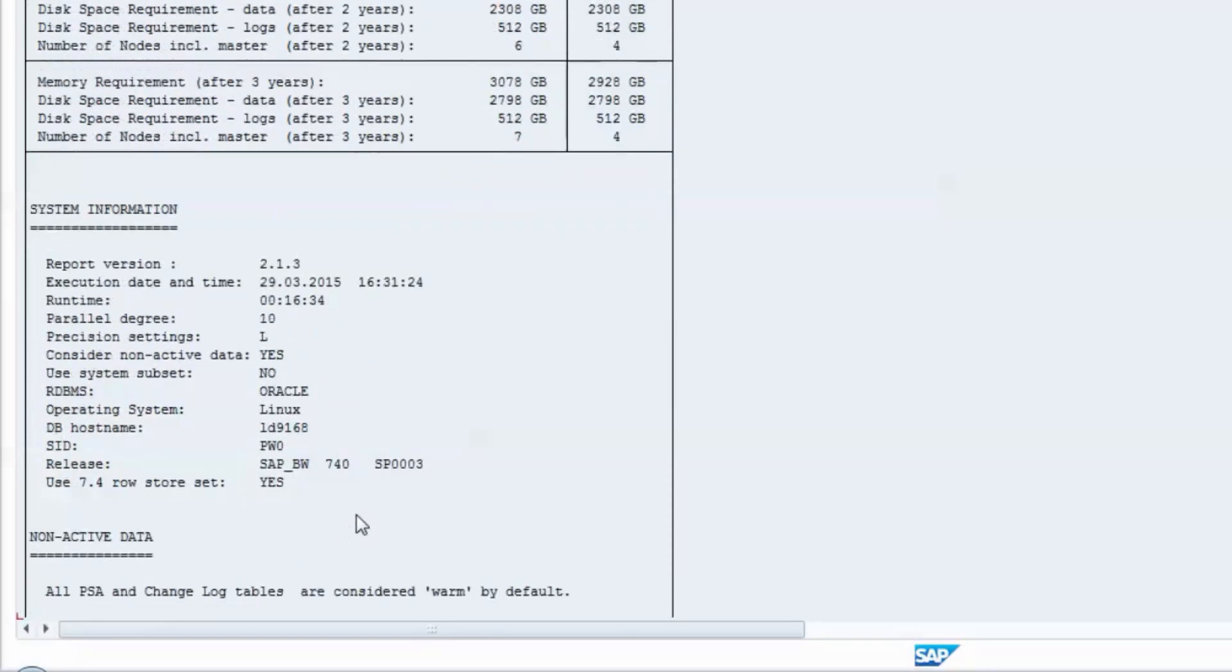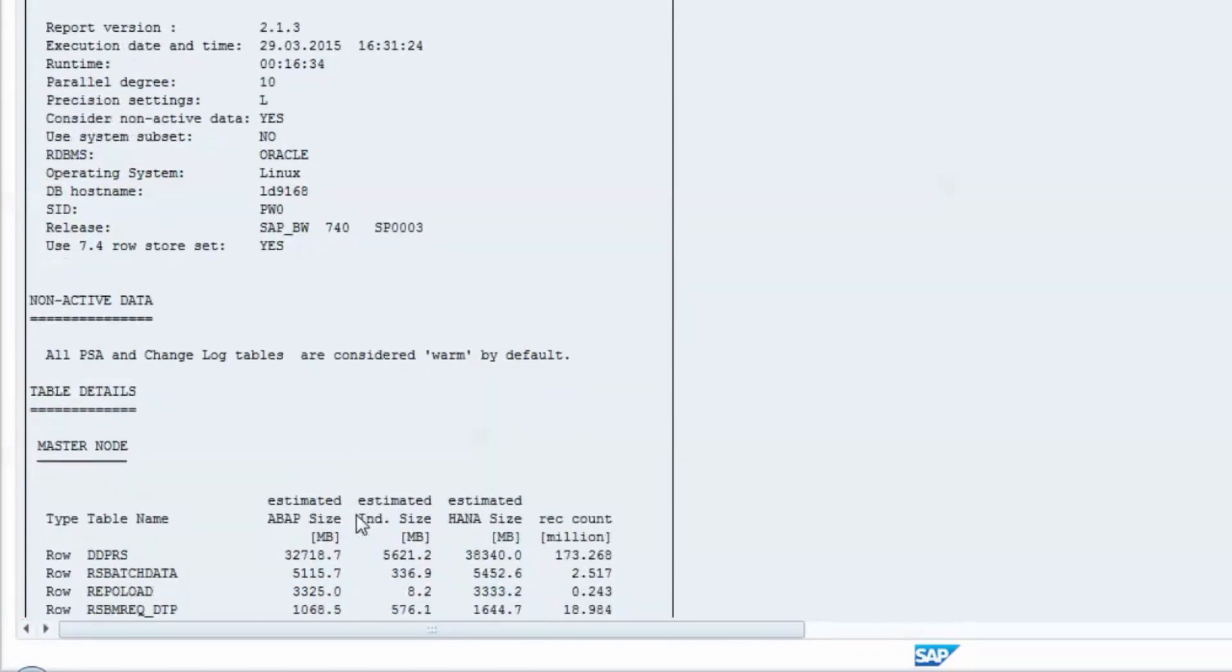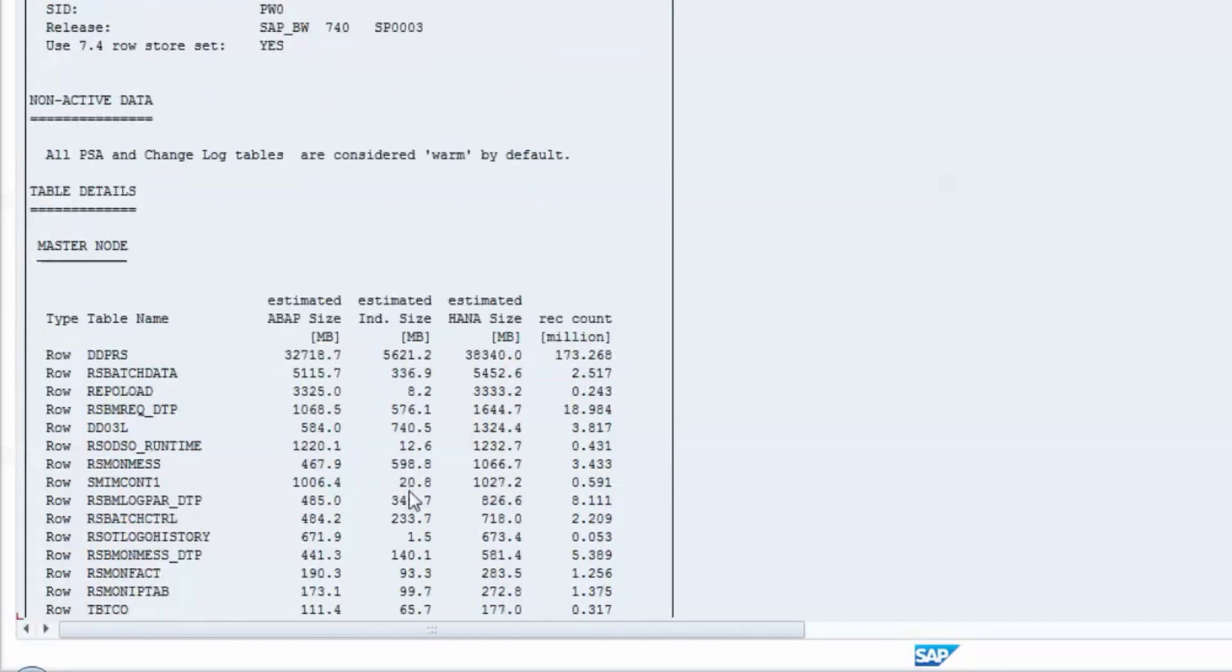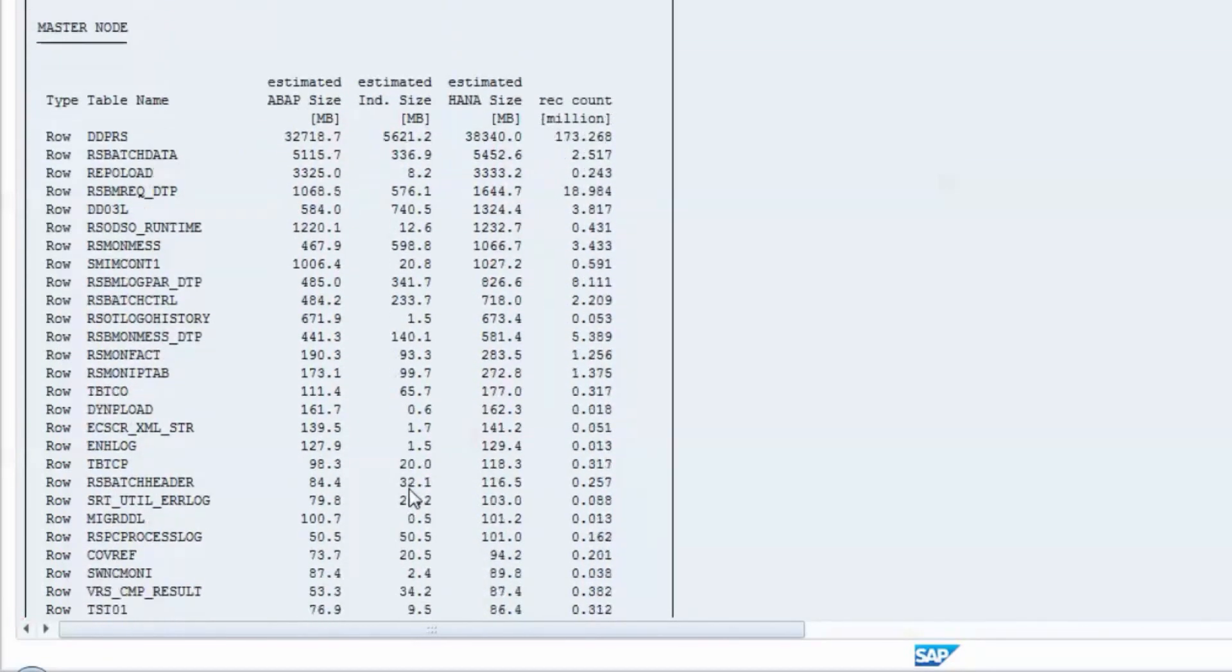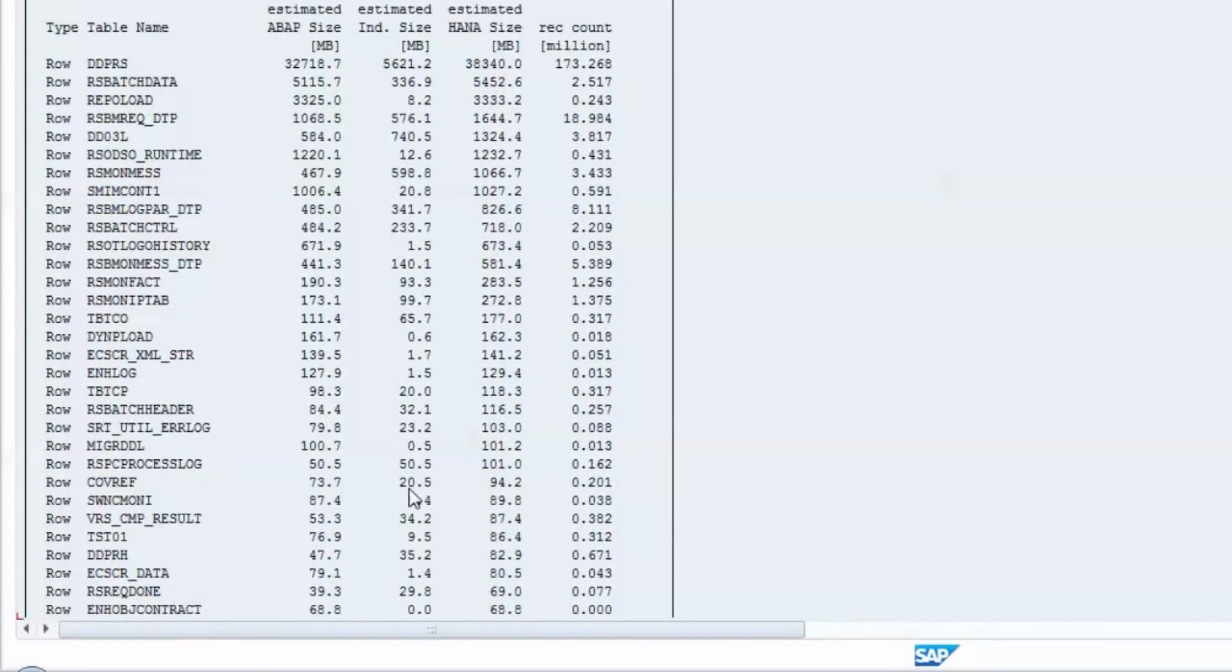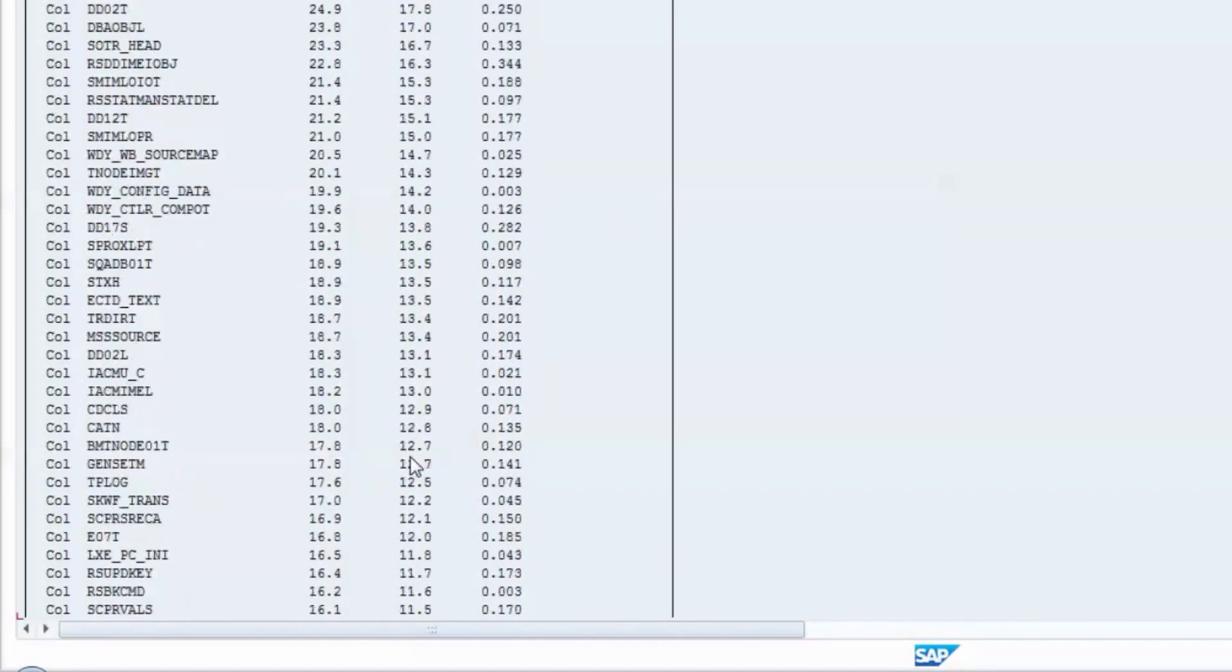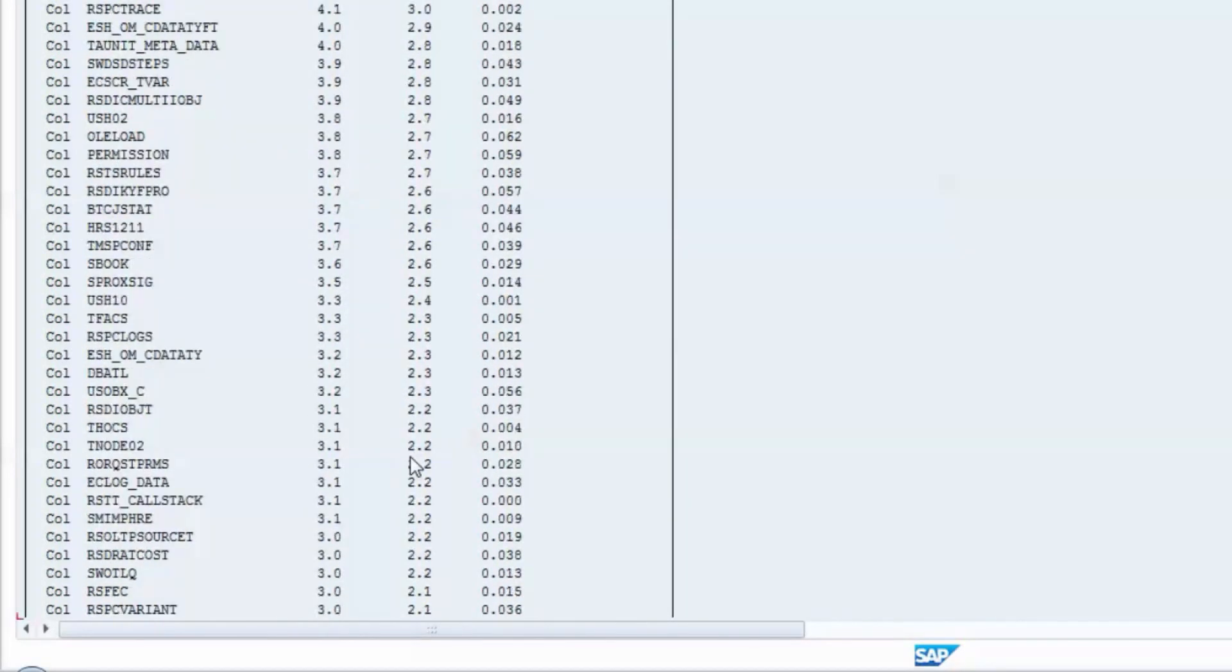The remaining part of the report output shows sizing details on a per-table basis, sorted by the estimated HANA size descending. Starting with the row and column store of the master node, here you can find valuable hints for missing housekeeping information. SAP BW contains system and log tables which continuously grow. These tables can and should be kept small by appropriate cleanup measures. There are numerous SAP notes available which describe such housekeeping measures.